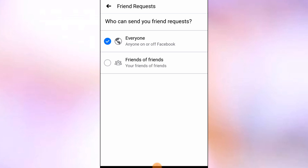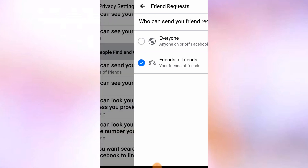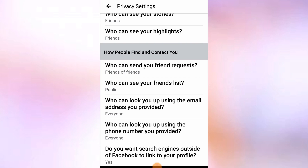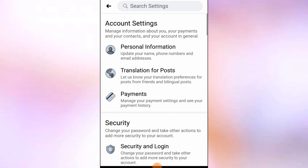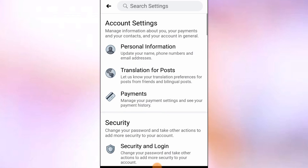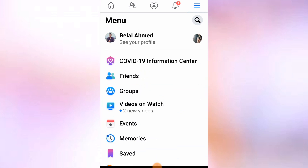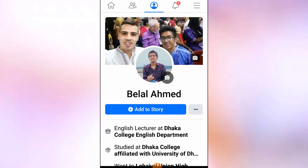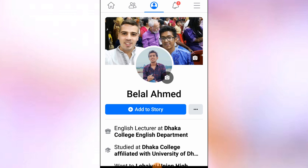Select friends of friends, then tap back to return to your account. Now you won't see the friend request button option anymore. Thank you so much for watching my video.